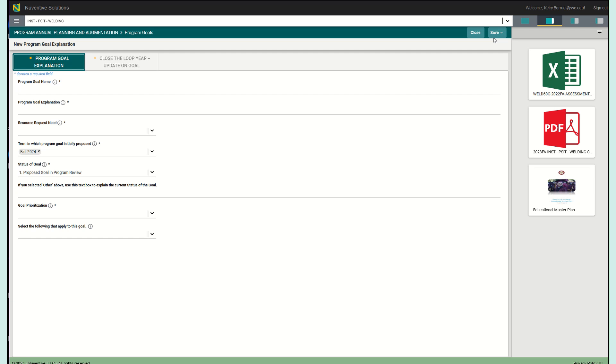And after you're done with that, you're going to click the save button and guess what? You are completely done with this area, so congrats!